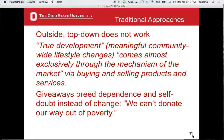They say giveaways foster dependence and self-doubt instead of change, and that we can't donate our way out of poverty. William Easterly would disagree — one of his proposals was to try giving cash to the poor, which is a giveaway.